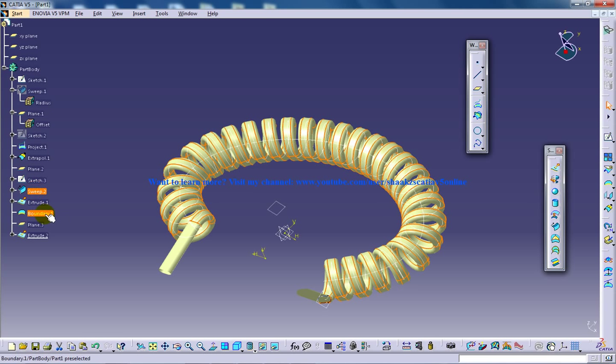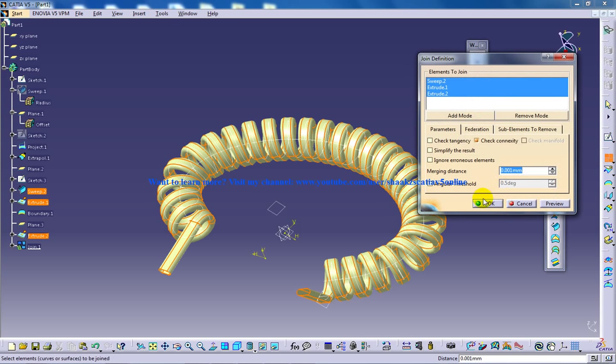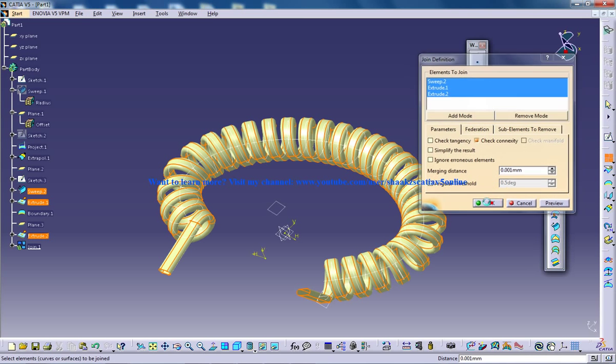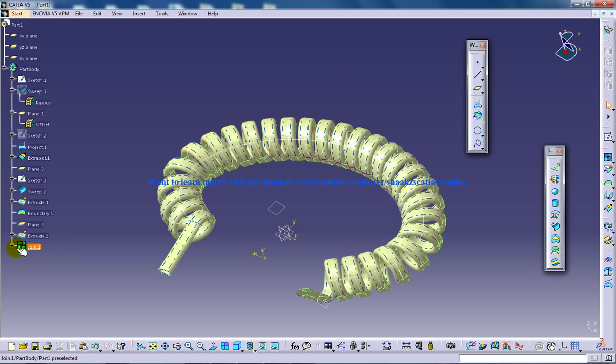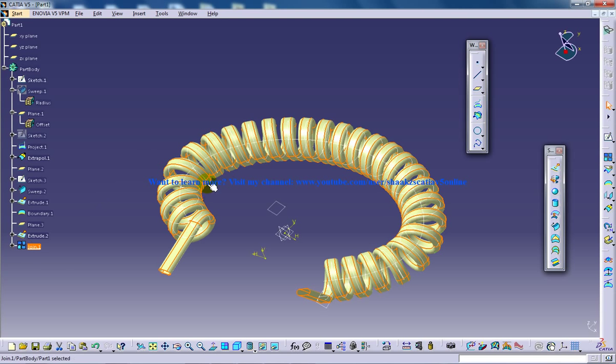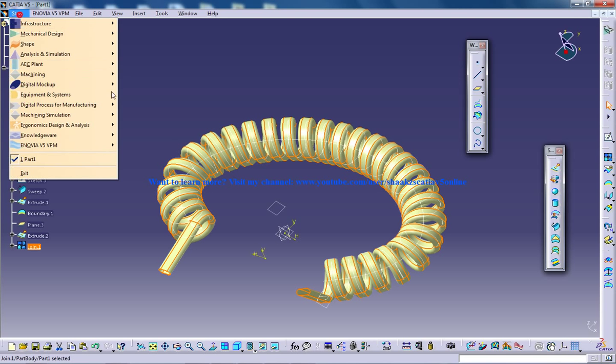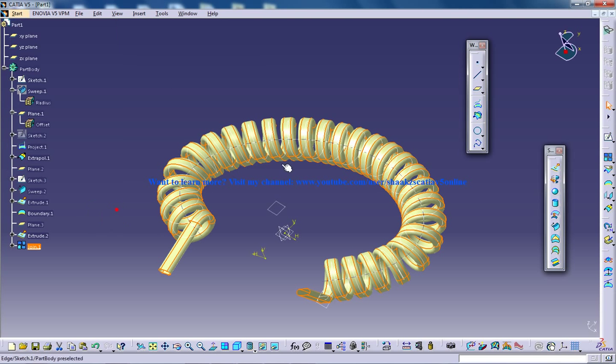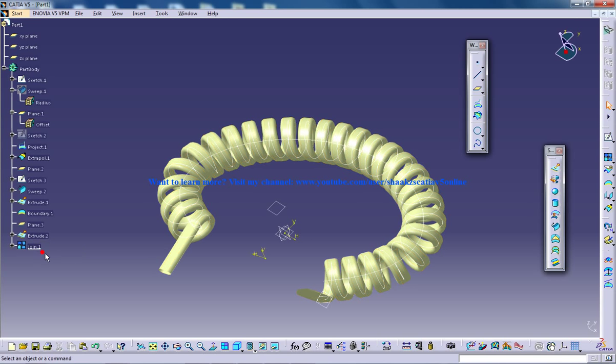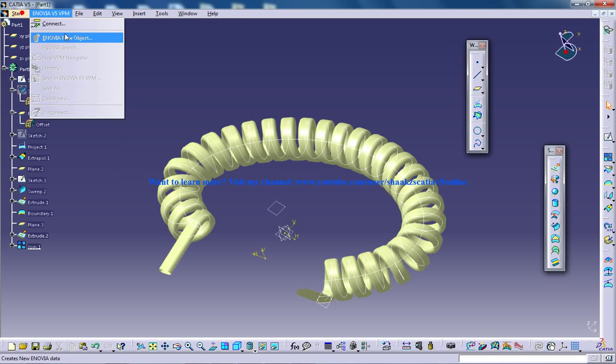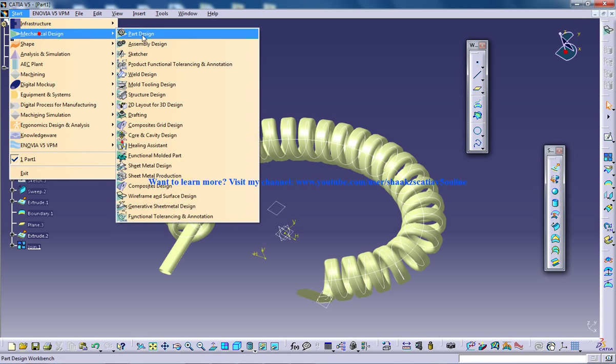Now use a join command and click OK. So you have the complete object under one join. This is a condition that you have to follow so that you can convert a surface into a part design.